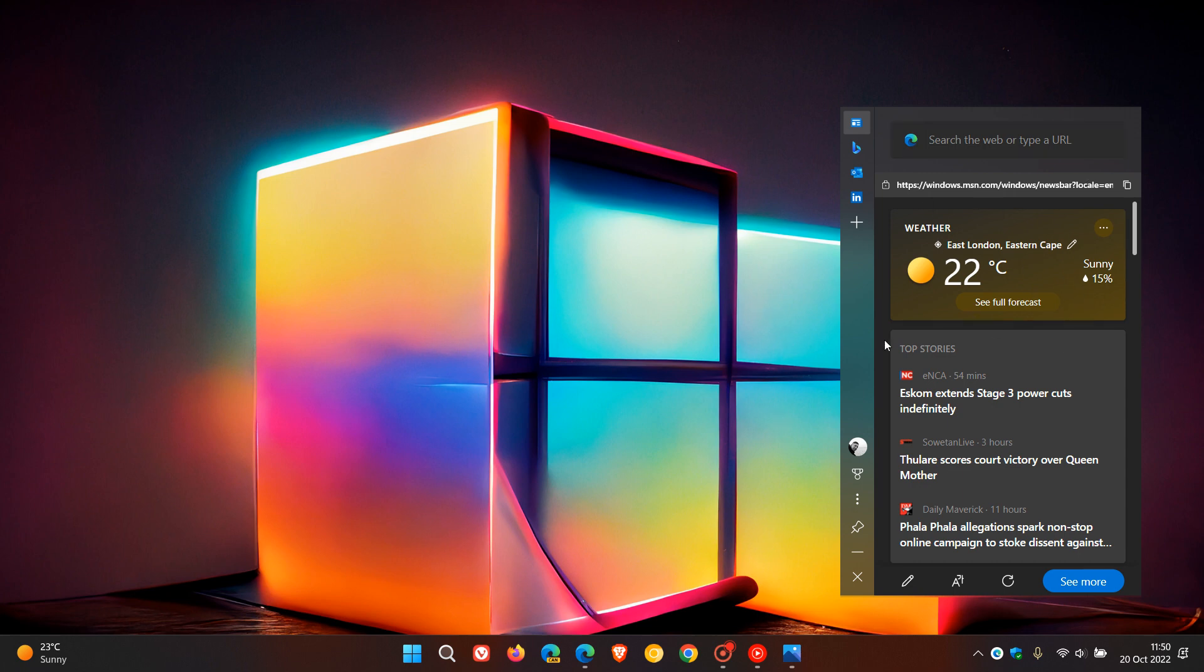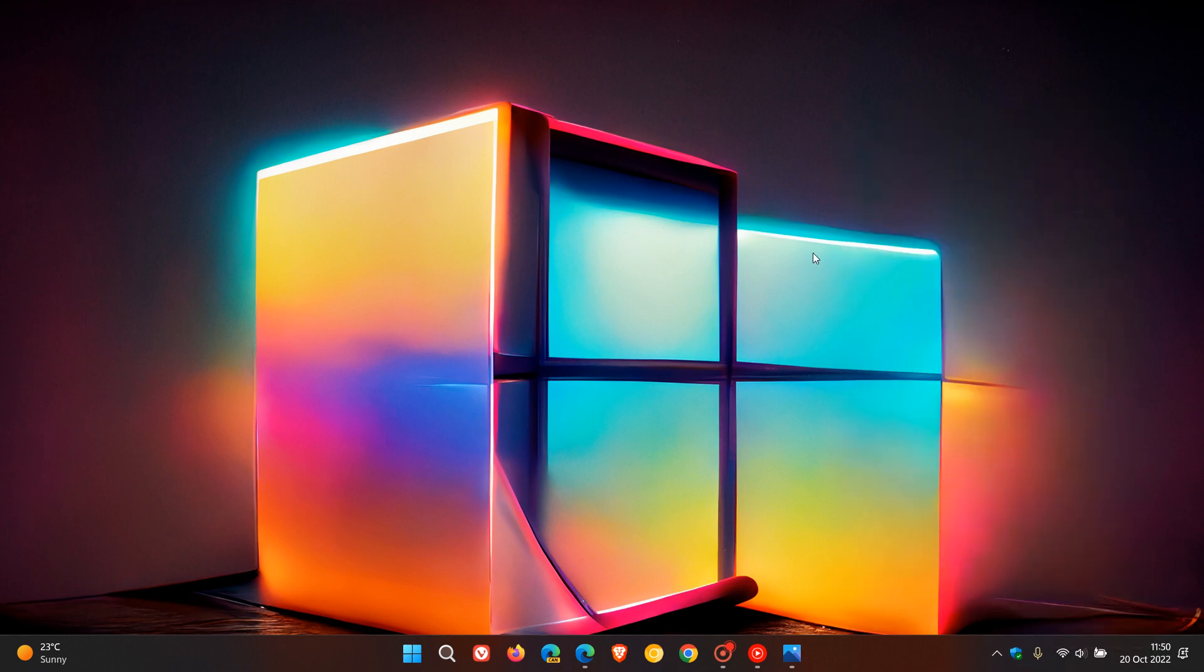But nonetheless that's it more or less for this week for build 25227 which is now the latest preview build that rolled out on the 19th to the dev channel insiders. So thanks for watching and I will see you in the next one.